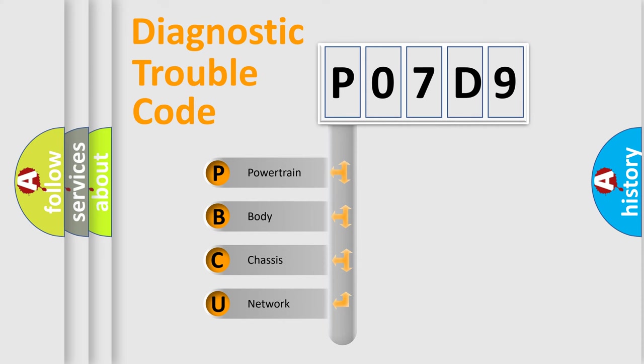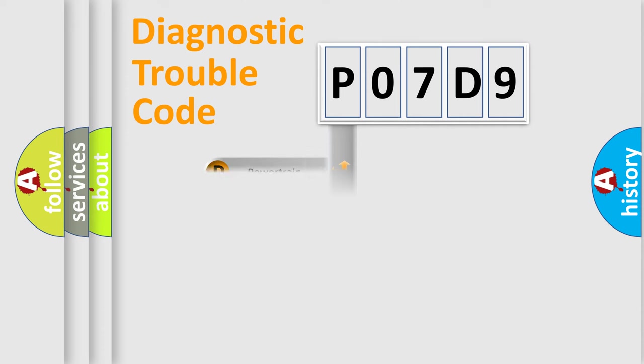We divide the electric system of automobile into four basic units: Powertrain, Body, Chassis, and Network.